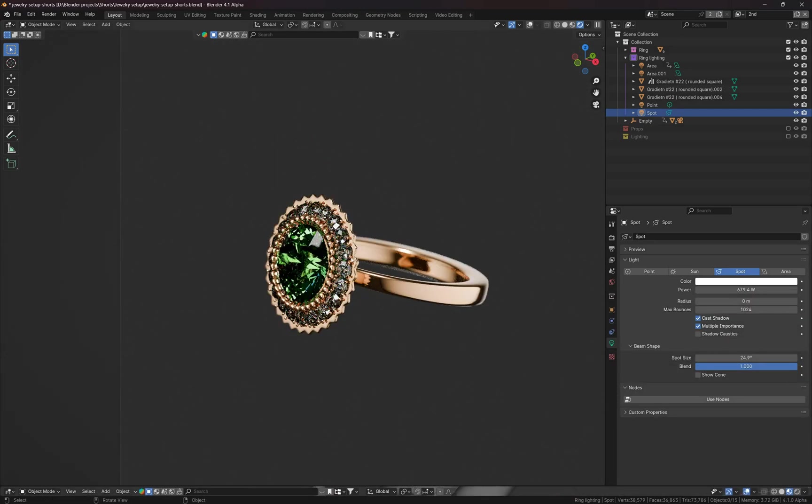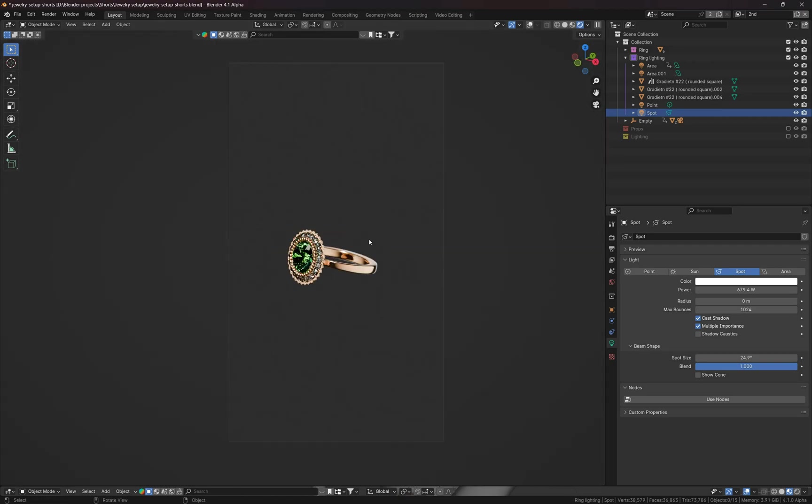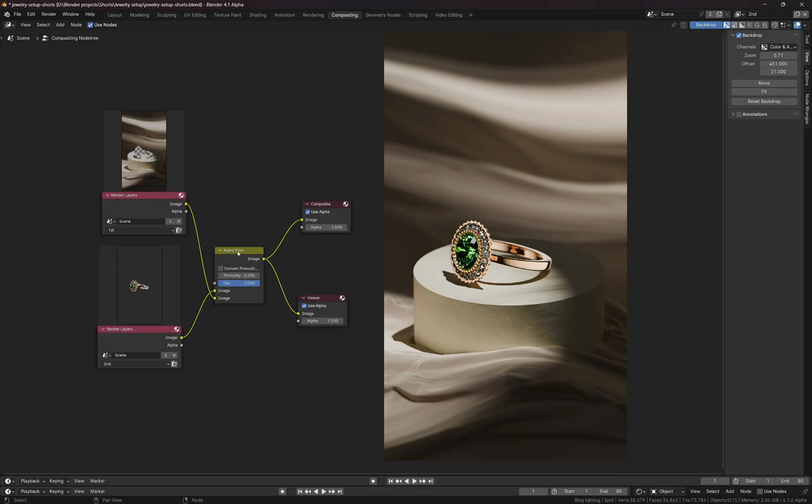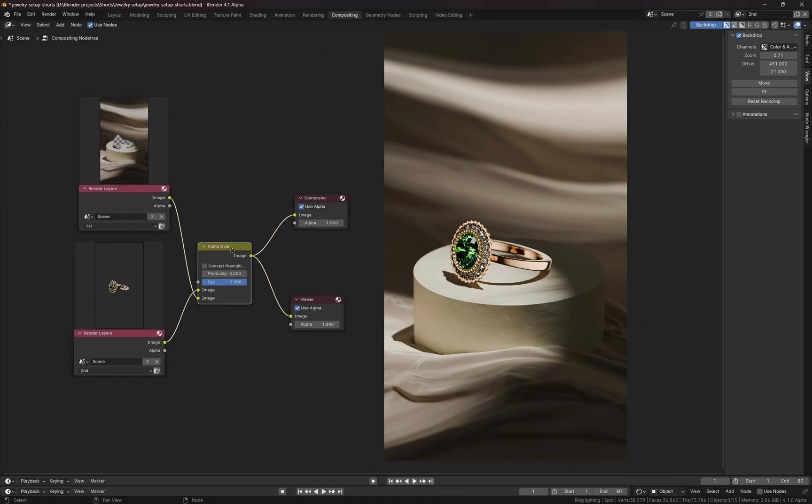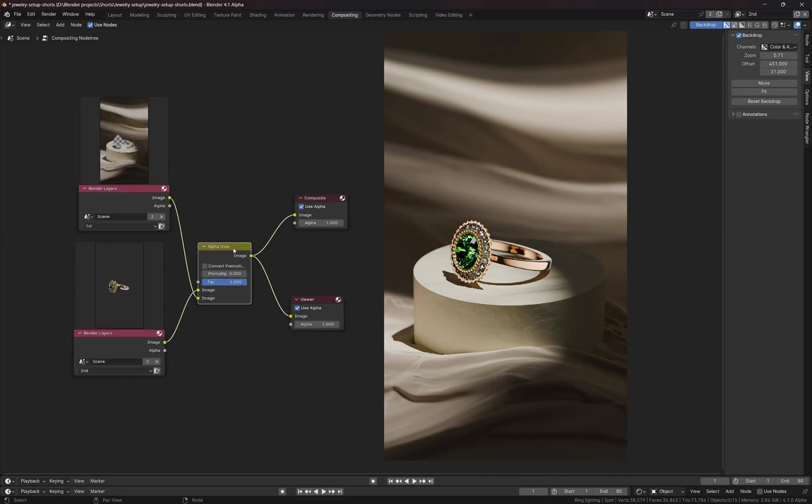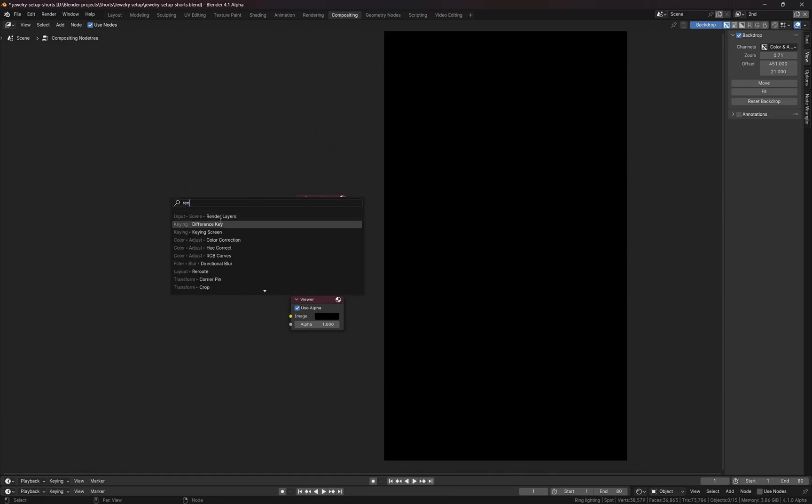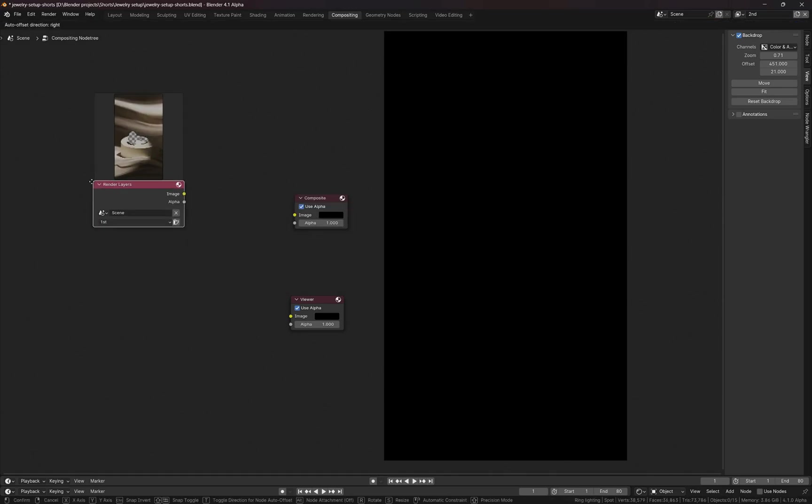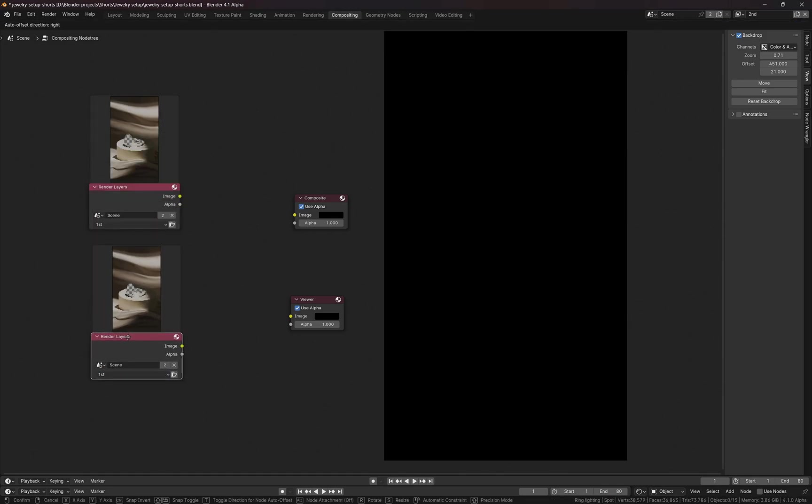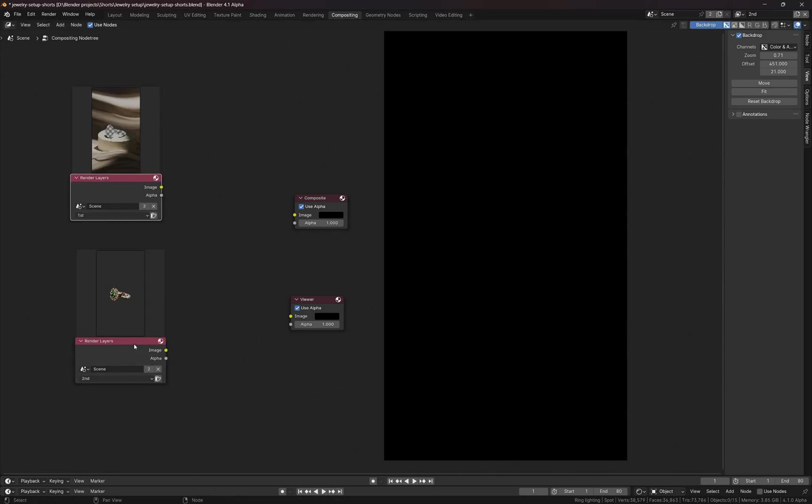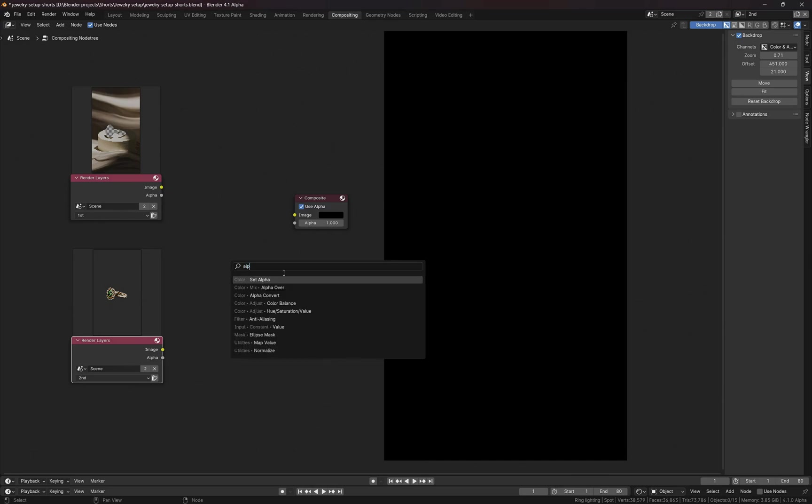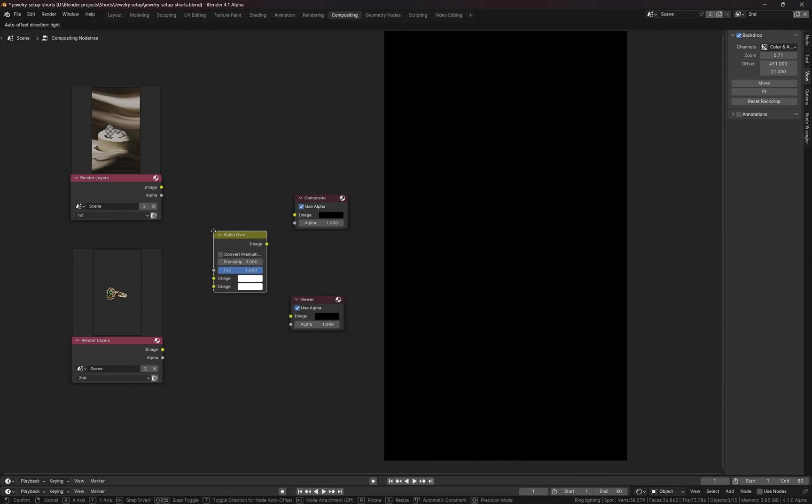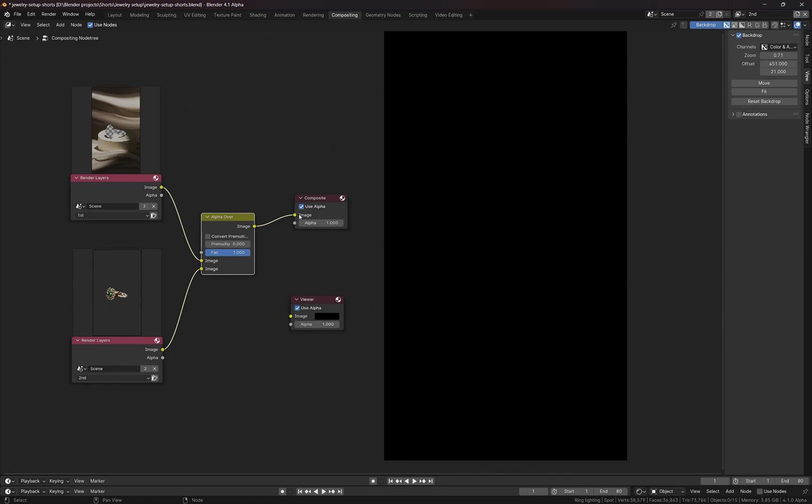So I already rendered both layers. If I go to the compositing tab, here's how the node setup looks like. Let me create it from scratch. I'm going to delete these two. I'm going to add a render layers first layer, Shift-D to duplicate it, and I'm going to choose second layer here. Now I'm going to add an alpha over node here, going to connect it like this and connect it to the composite node and viewer node.